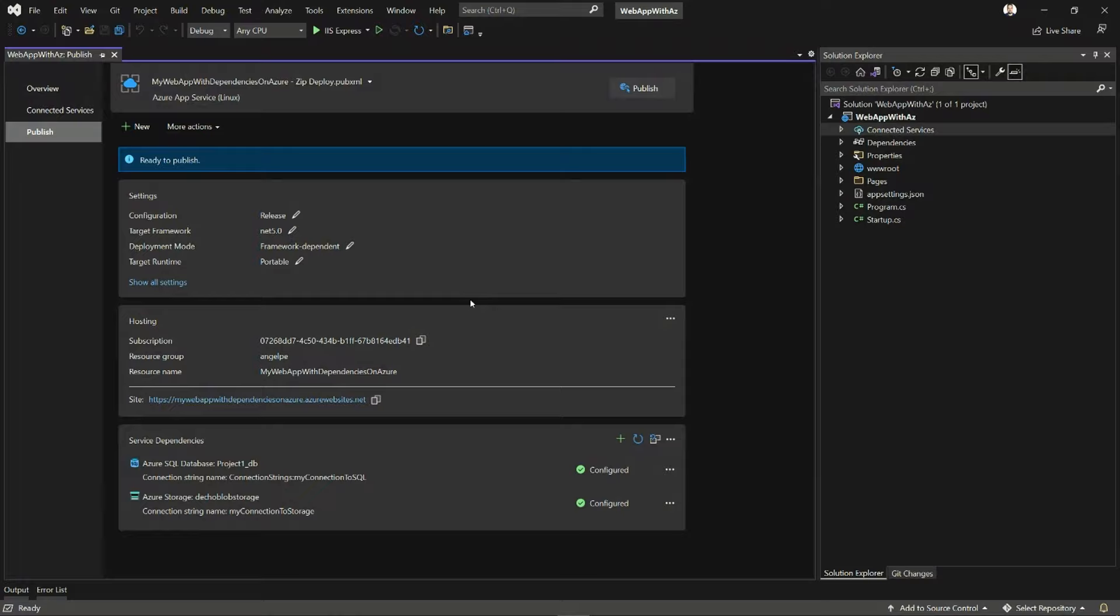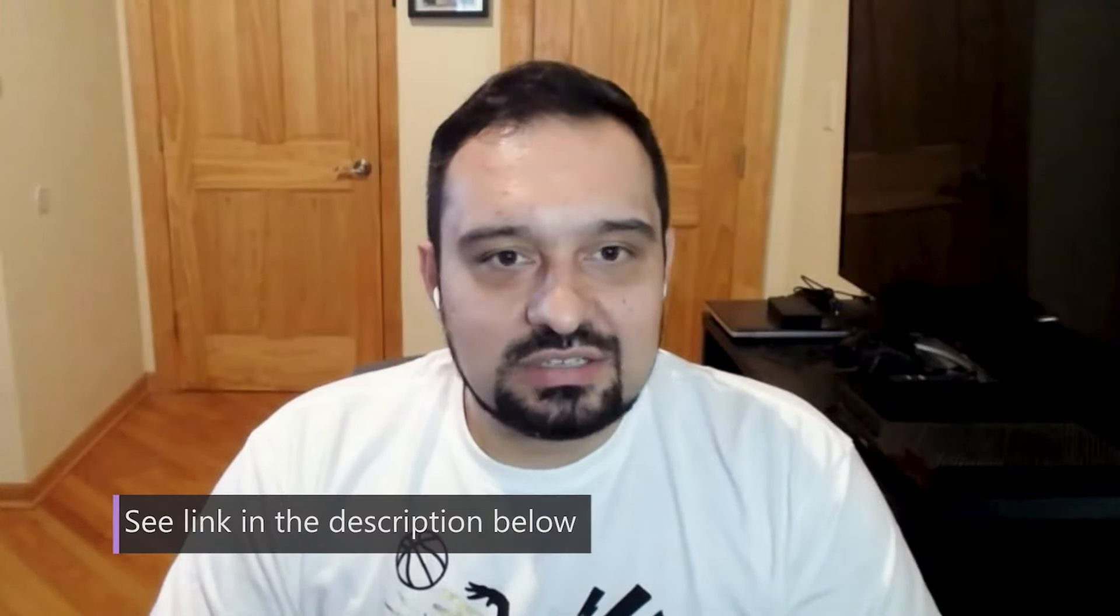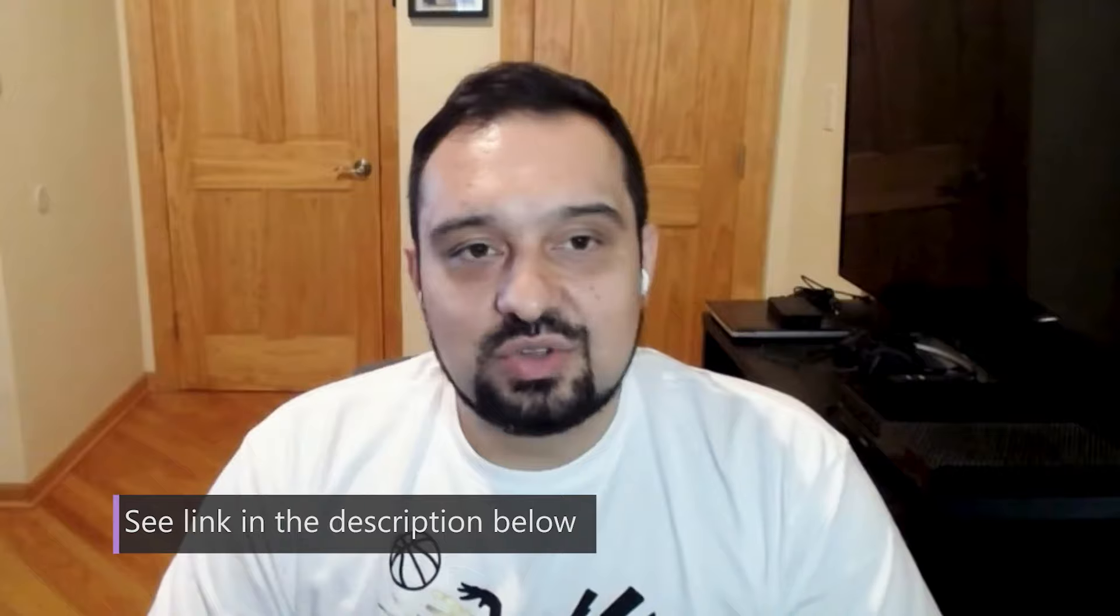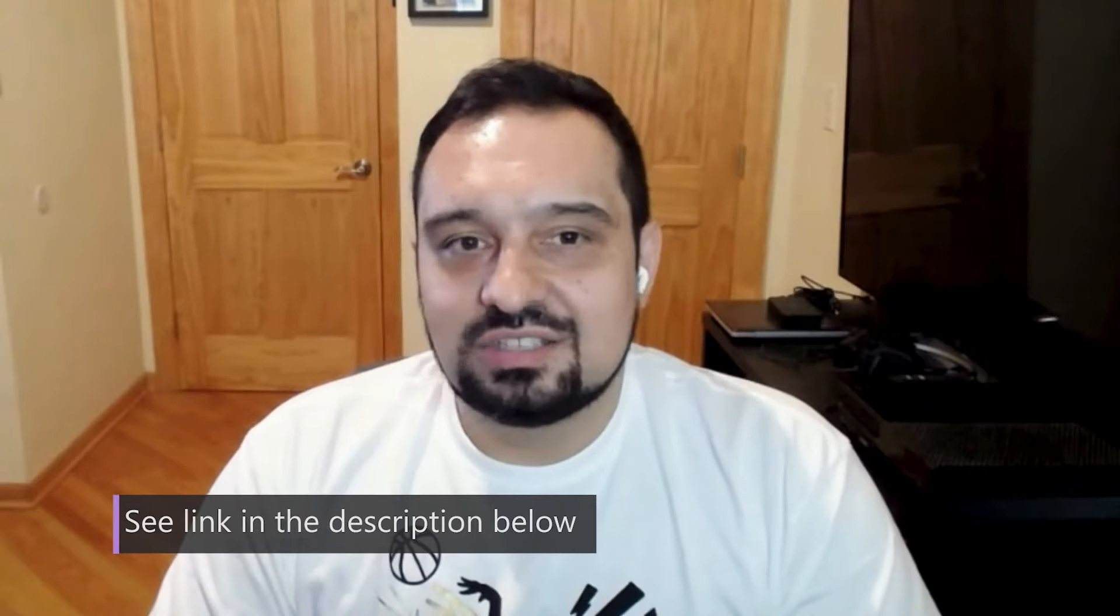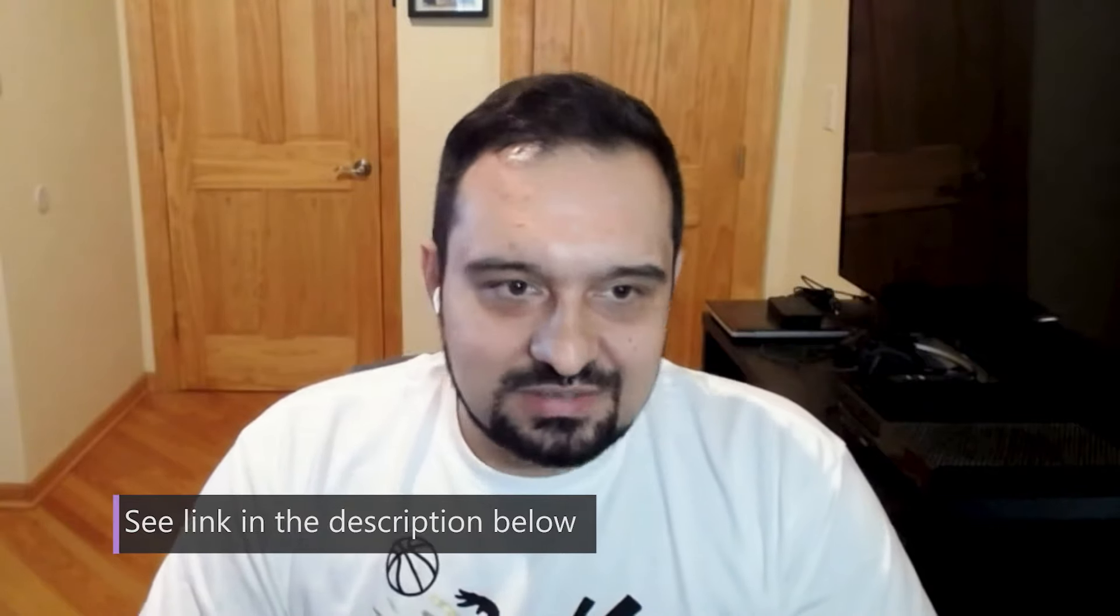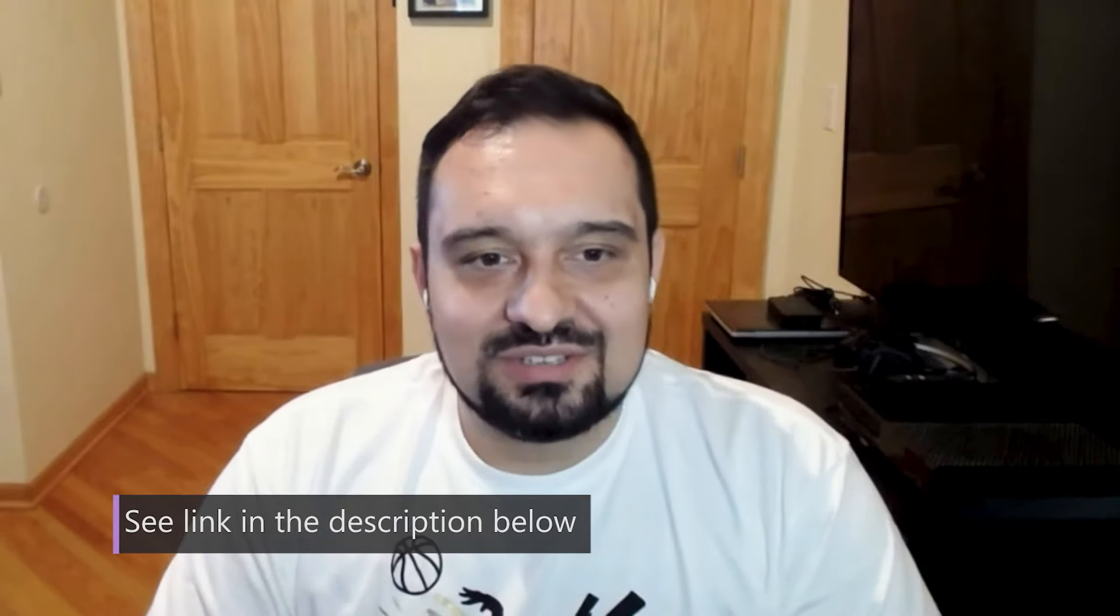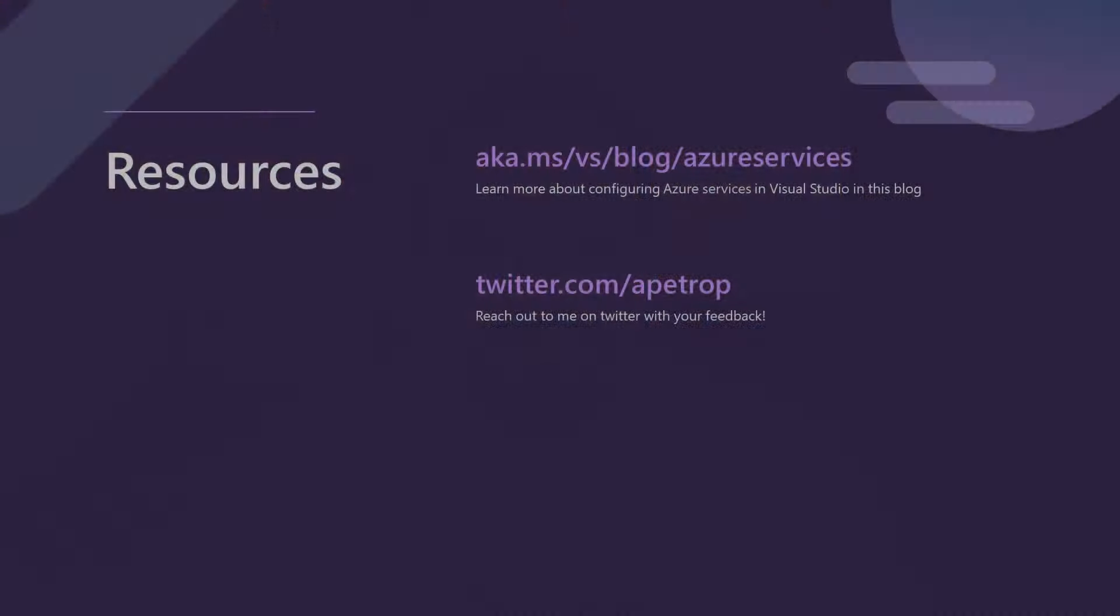All right. Well, that was fun. I hope you guys had fun with me as well and learned something new. We're constantly adding more support for more integrations. We're adding support for more Azure services, and we're dying to hear your feedback. So let us know what you think. Tweet at us. Let us know through developer community. Just know the world is listening. So thank you very much. Take care.